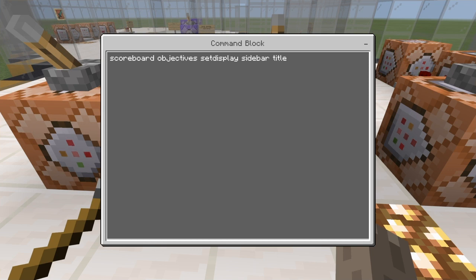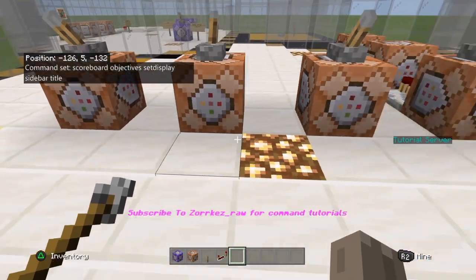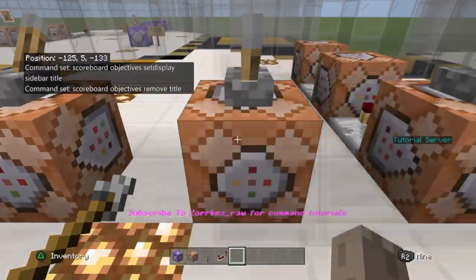So: scoreboard objectives set display sidebar title. If you don't have this, it will not work — it will not show up on the side. There's a way you can change it if you don't want sidebar, but I like it on the sidebar. It looks a lot nicer and most servers are set up like that.